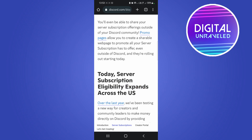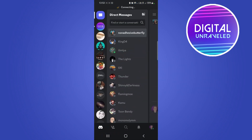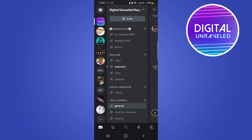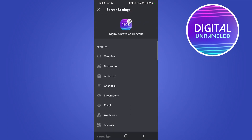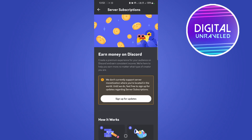If you go into your Discord account, go to your server, then tap on the three dots right over there, then tap on settings. If you scroll down a bit you'll see the option that says 'Server Subscriptions — Get Started.' If I tap on that, I don't actually have this available to me because I'm outside the US. You can see it says 'We don't currently support server monetization where you're located.'